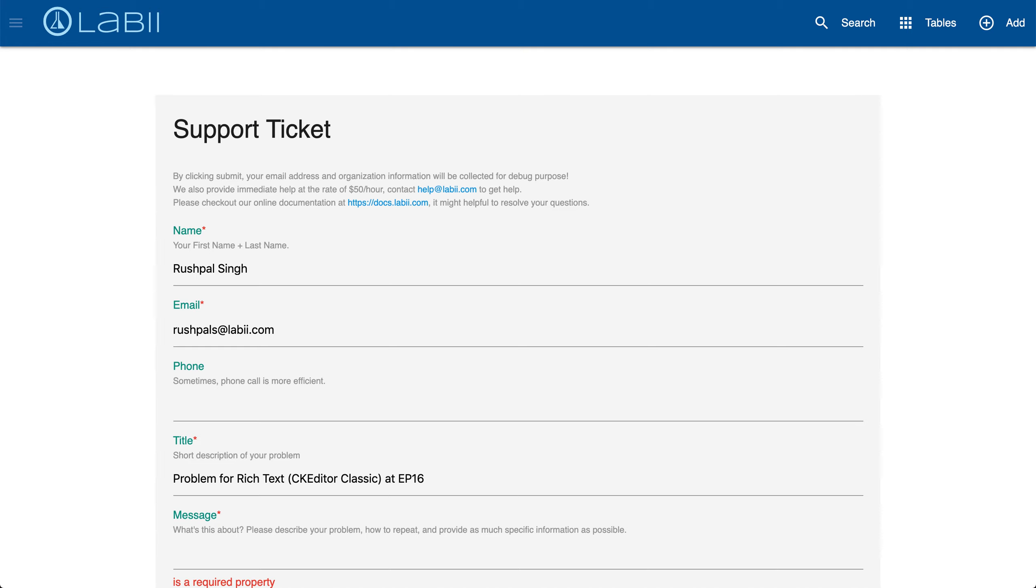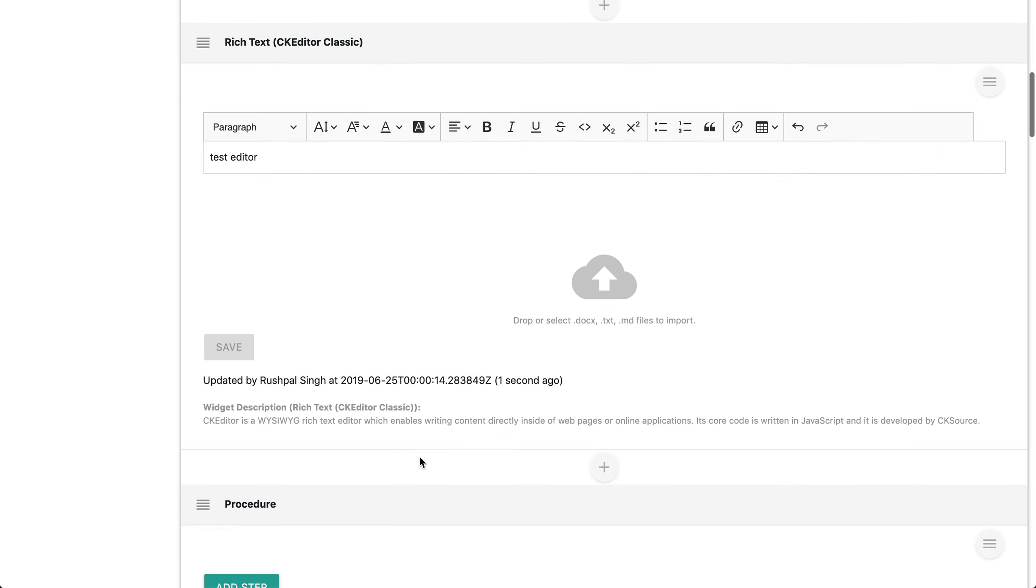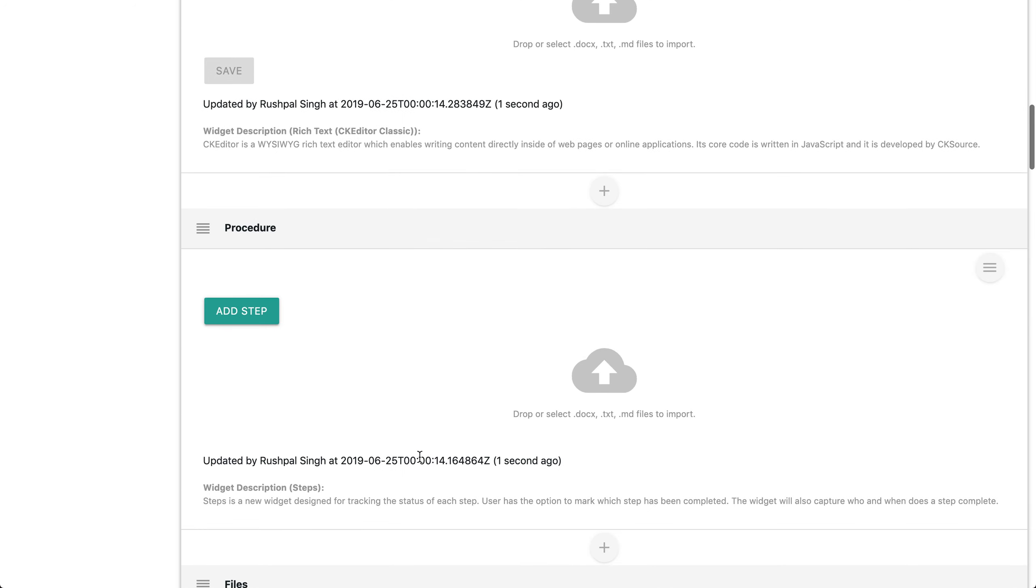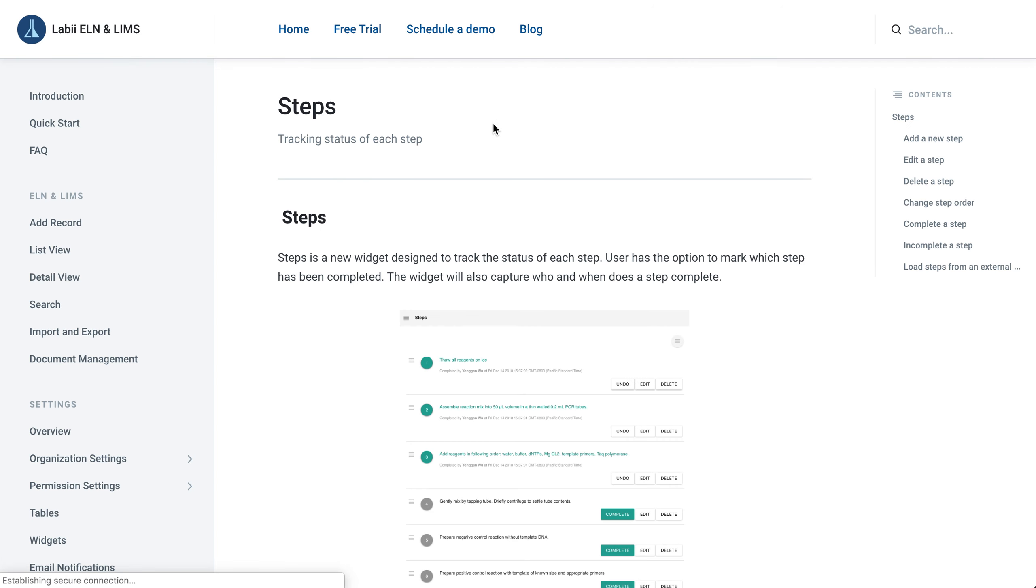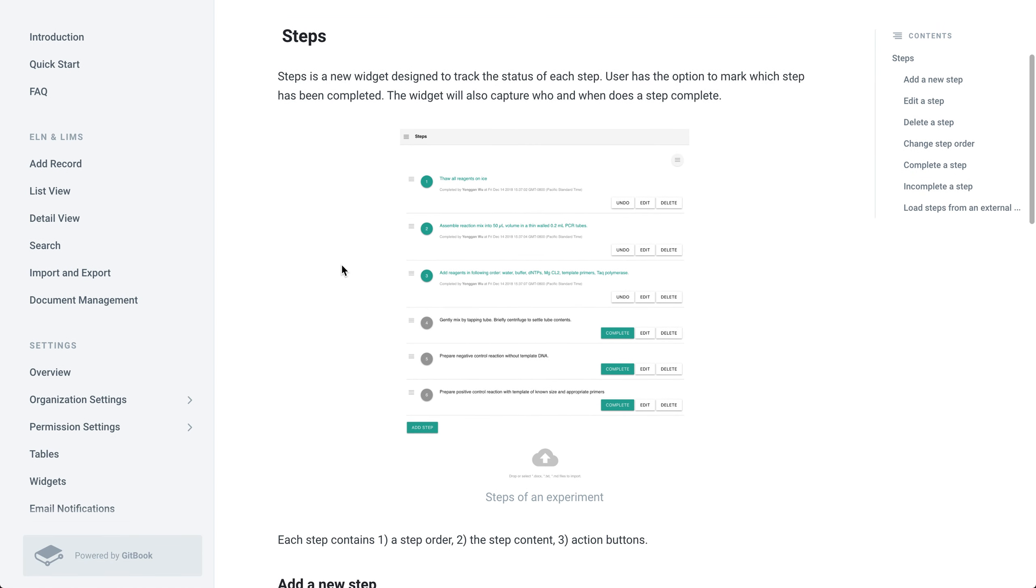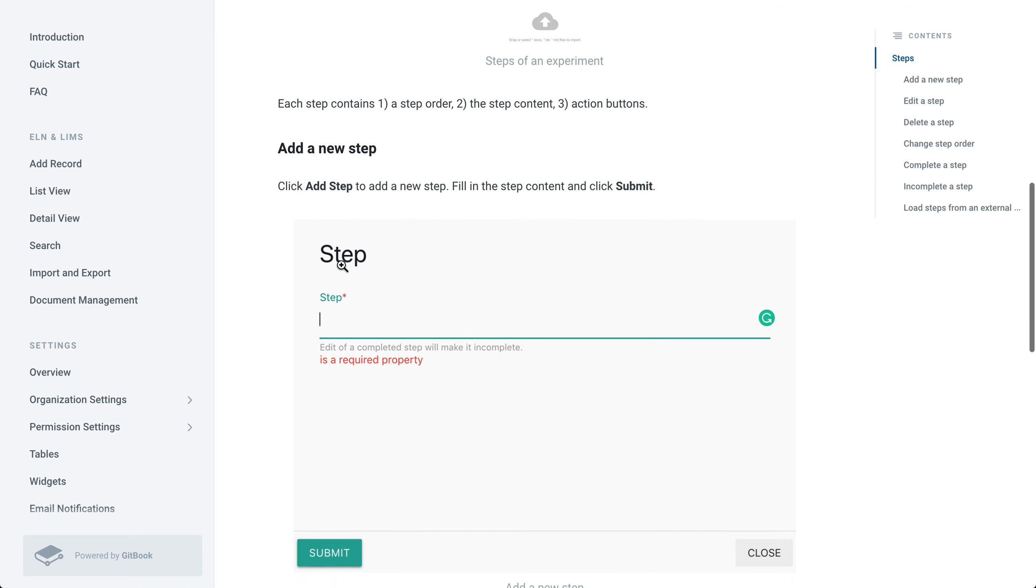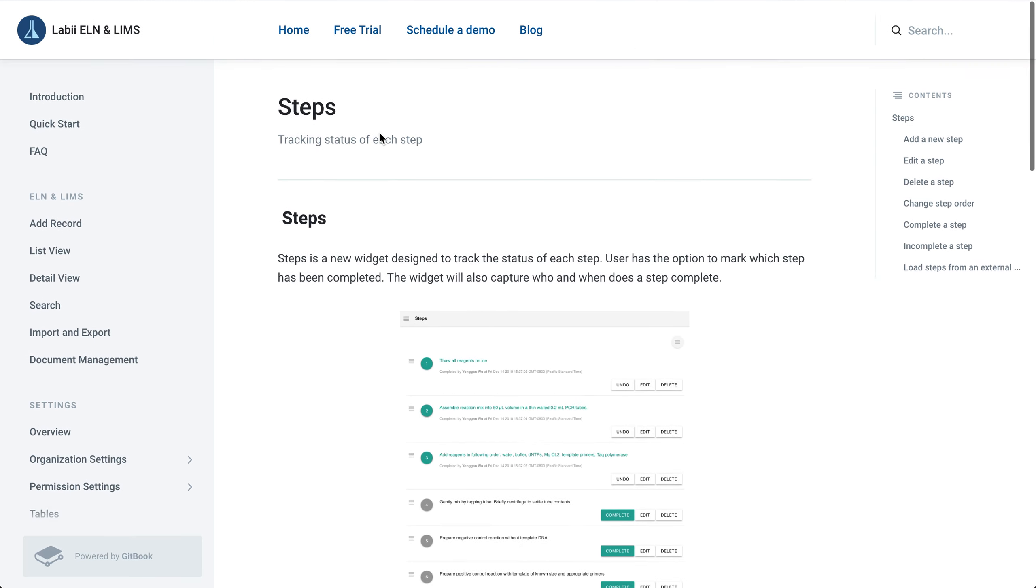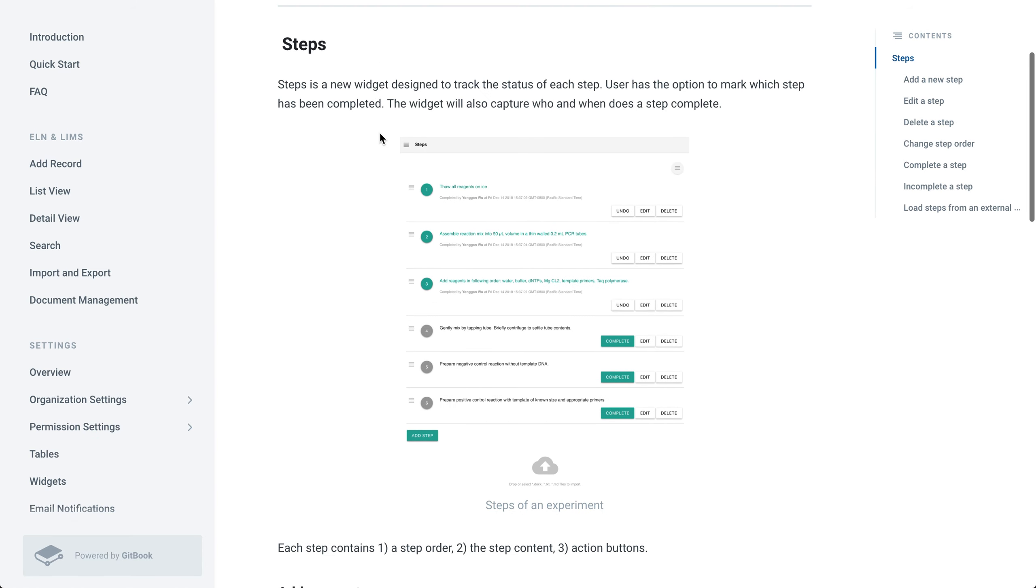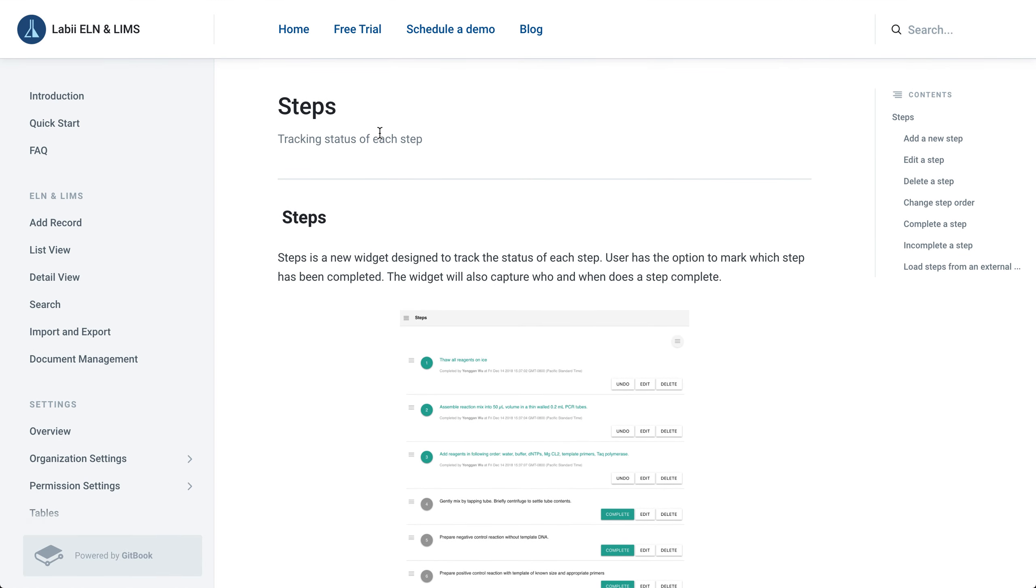We also have a help link for each widget. Let's say for an example you're not too familiar with the procedure widget. Simply click the menu icon, click help, a new tab will open and it will take you directly to the documentation for that particular widget. For this video which was the procedure and how to add steps, we have screenshots to ensure you know how to use the widget in a very efficient manner.